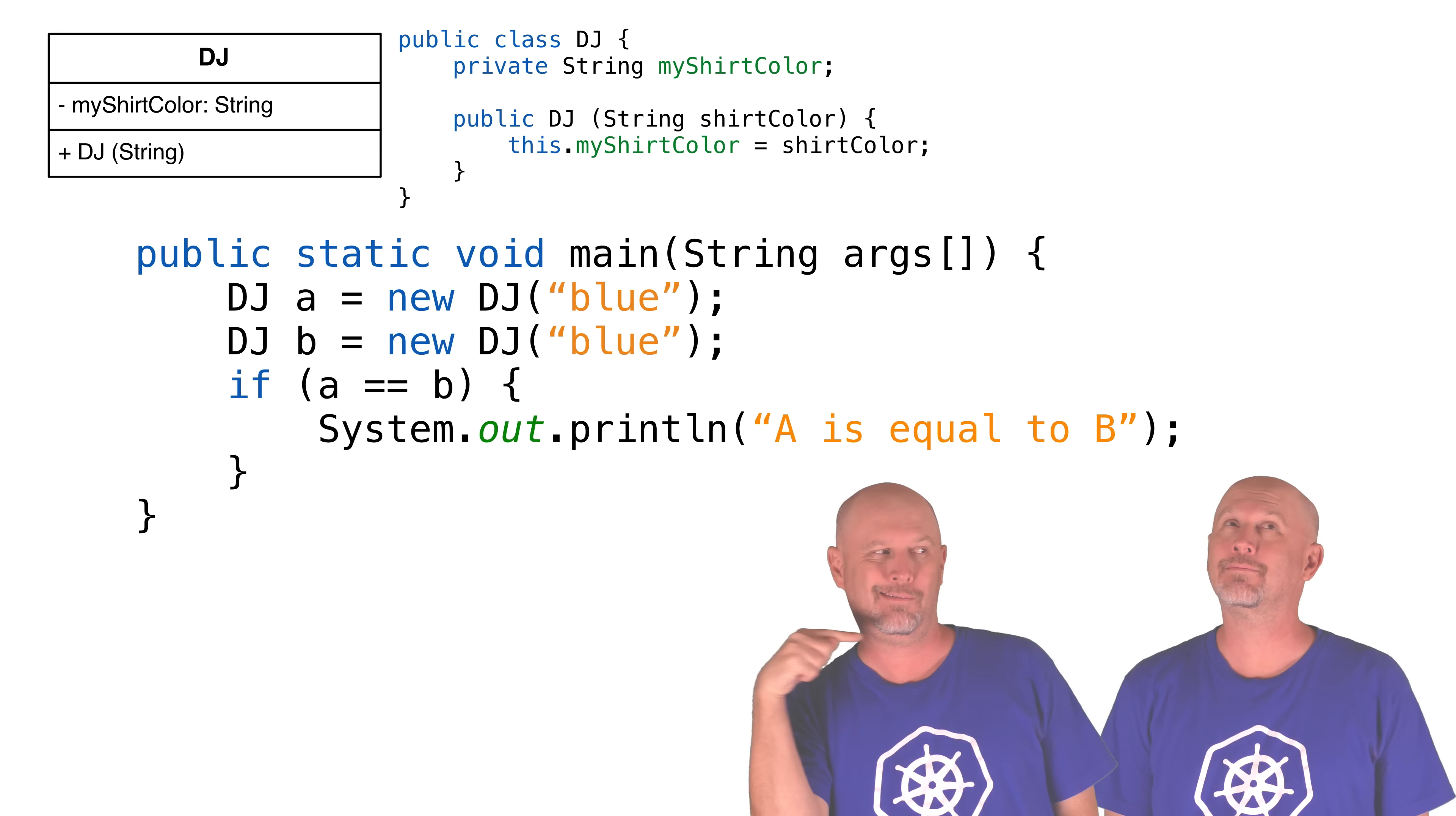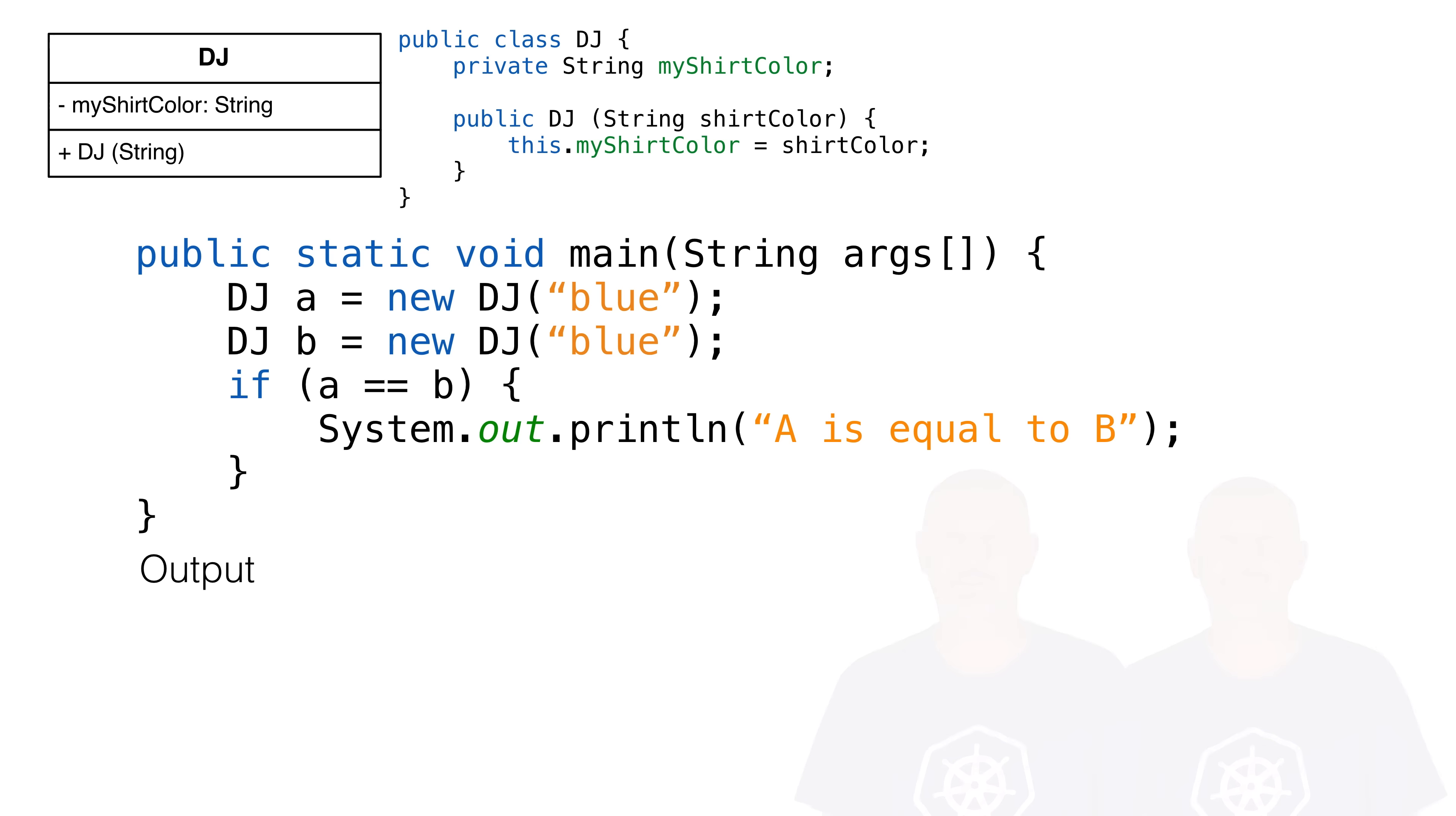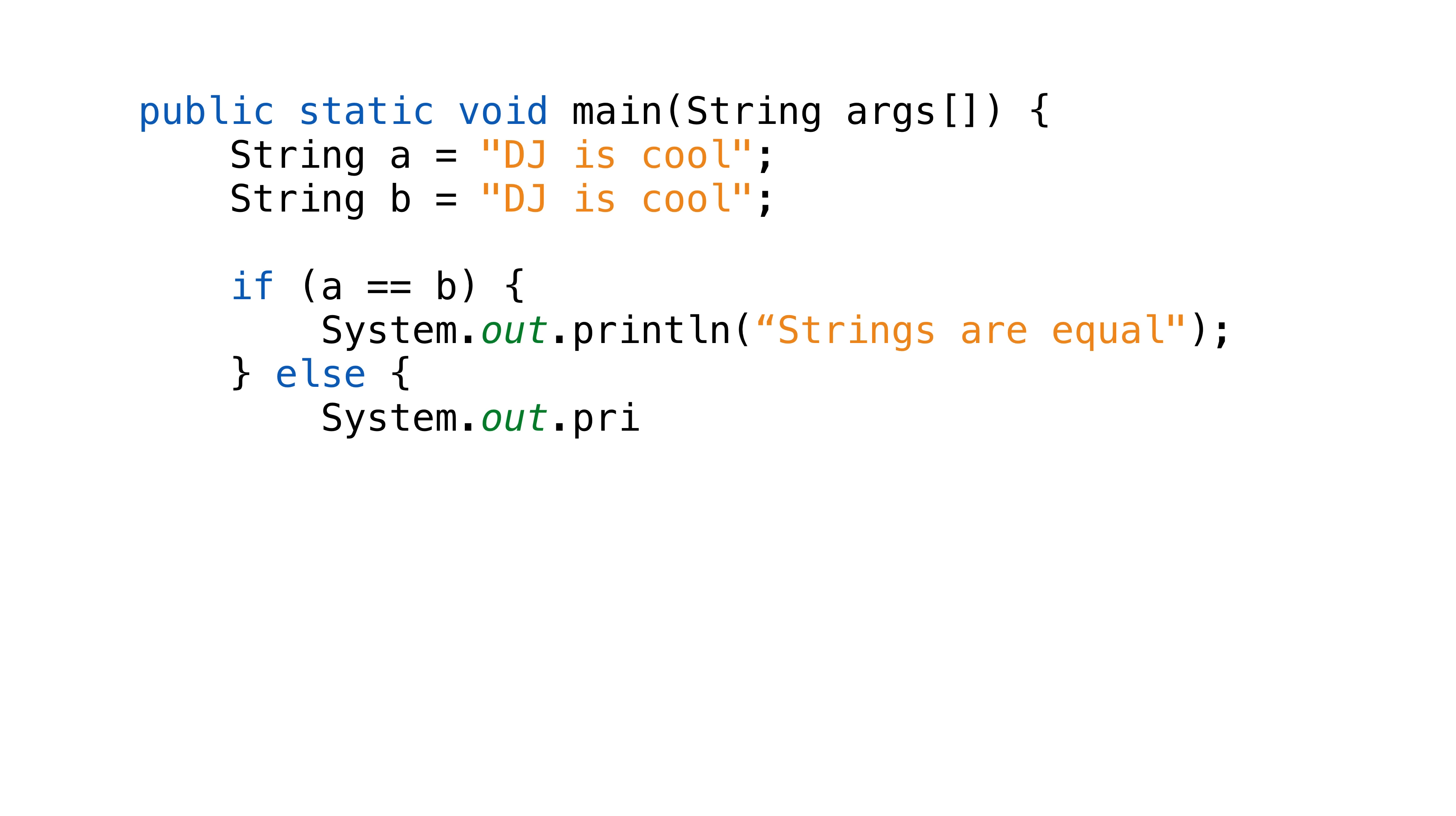The question here is, what does it mean to be the same or different in Java? If you modeled me, maybe two of me had blue shirts and the third had a red shirt. So their shirt color attribute would be blue for two DJ instances and red for a third DJ instance. Are they equal because they have the same color shirt, or are they the same me?